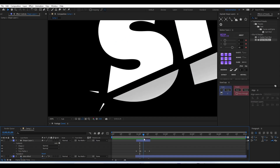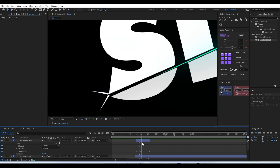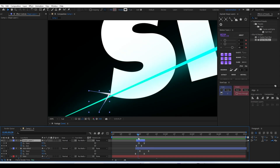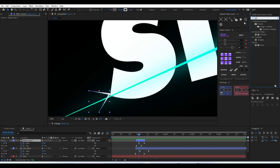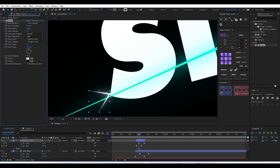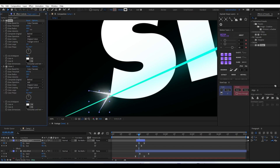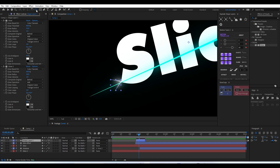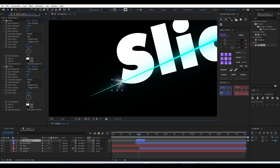Once happy with that effect, duplicate it and rotate it to the opposite side so we have an effect at both ends of the line where it's splitting. This gives much more impact. Then add a glow effect — just like before, make one glow spread wider and the other sharper so our glow looks much more interesting.